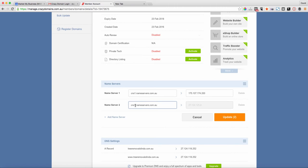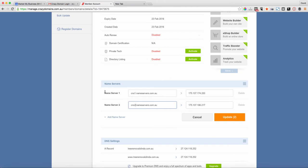Now the thing is we need to add a third one. Traditionally, most nameserver providers have two, but we need three.